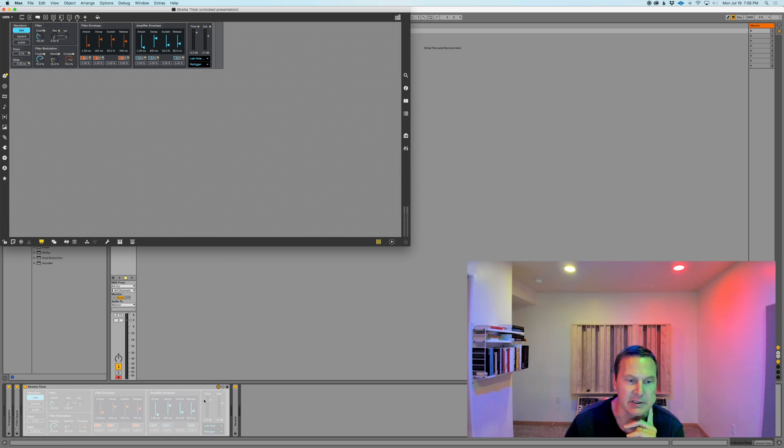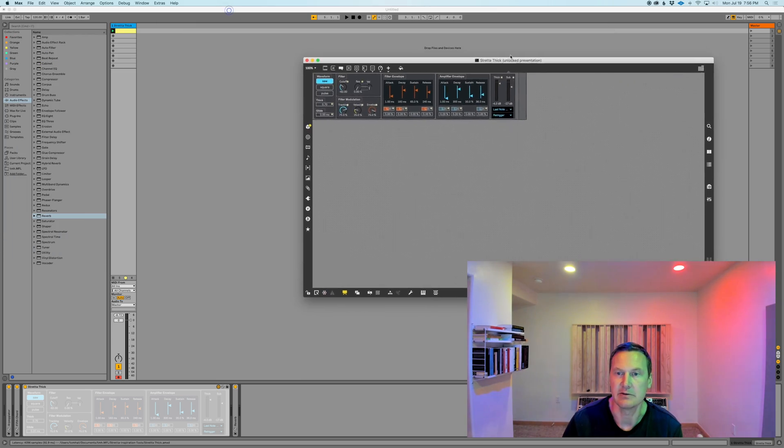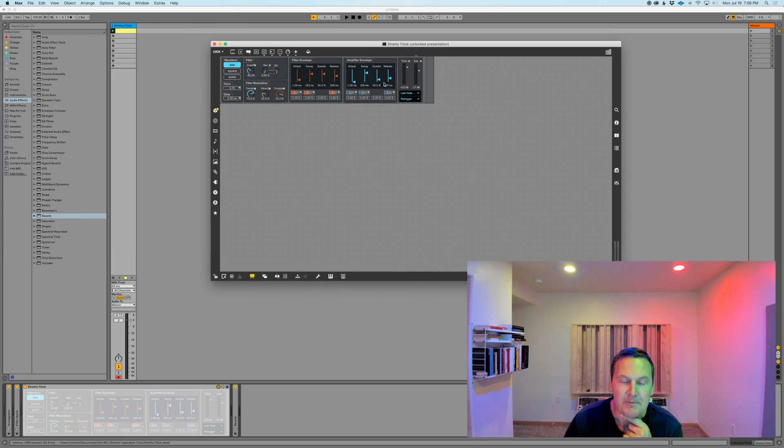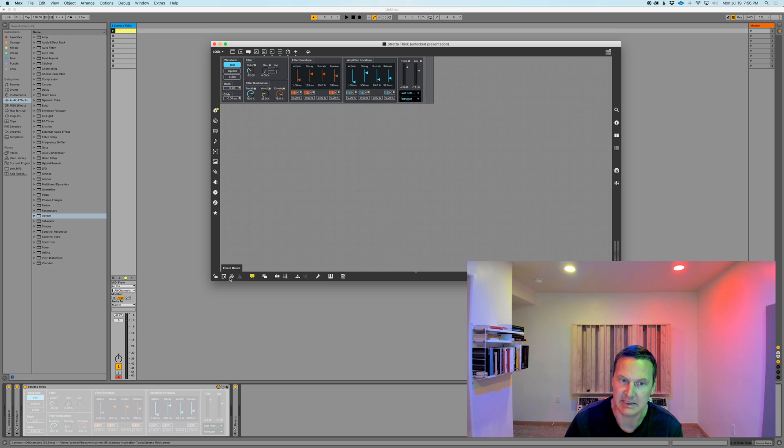You can use any Max for Live device, so I've got this Strata Thick Synth I'm going to use. You may need to unfreeze your Max for Live device, so this here would be the first step.